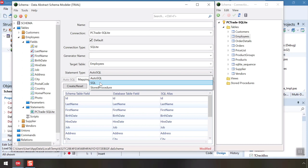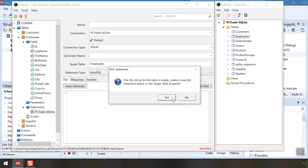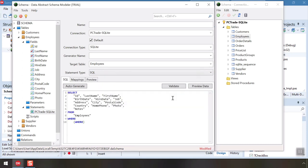If we change the statement type from AutoSQL to SQL, we can provide a custom statement which Schema Modeler pre-fills for us. As you will see in many places, Data Abstract makes the simple things easy, but it also allows you to customize and fine-tune as needed.